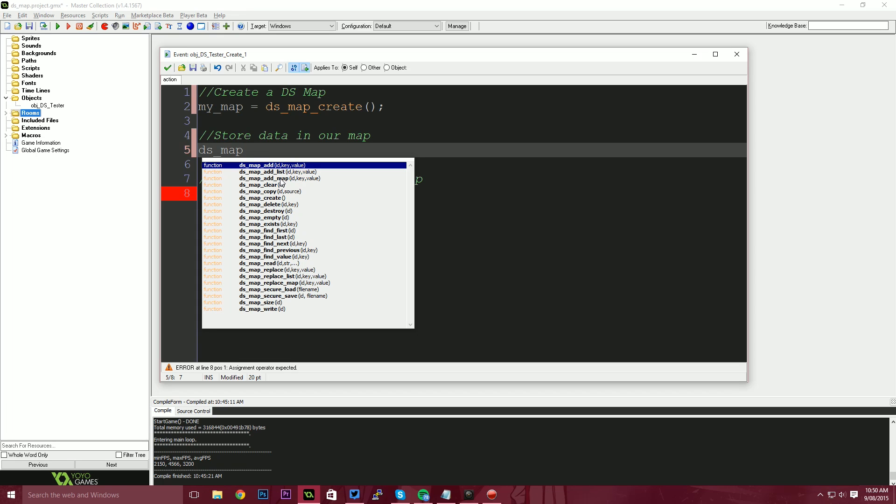What add list means is that you can add a list into your map. So say for instance, you had an inventory and all of your inventory items had a list of properties under them. And that list of properties defined what the item could do. It could be health recovery values. It could be damage stats, elemental type properties. That would be a list of information underneath your map. So you could use DS map, add list for that.